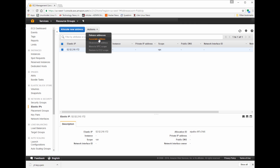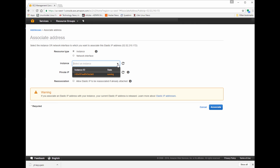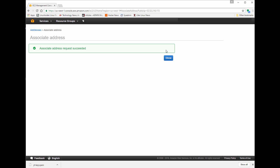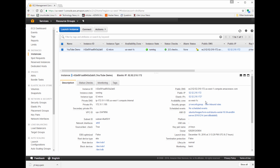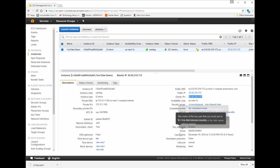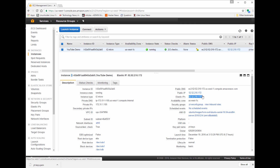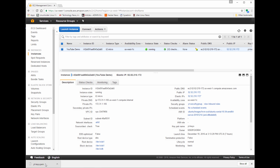I'm going to associate the elastic IP address. Since I only have one instance running, I select that instance ID. Once it's associated and you go back to your instances, you'll notice the public IP address and the elastic IP address are now the same. We are now ready to connect to our Amazon Web Services Ubuntu Server.